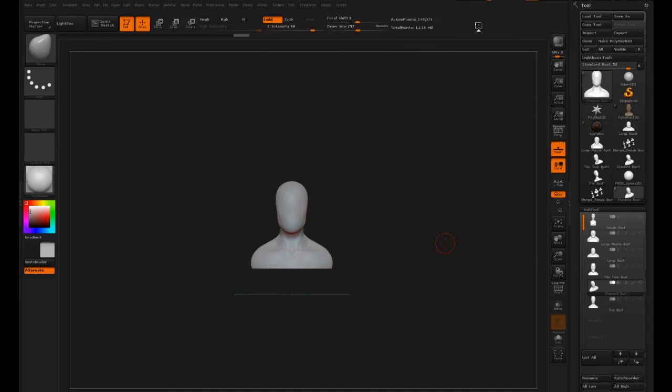So if you're modeling a human and you need to put a set of teeth and gums into their mouth, well instead of building them from scratch, why not use a set that you may have used in the past or that you found online?